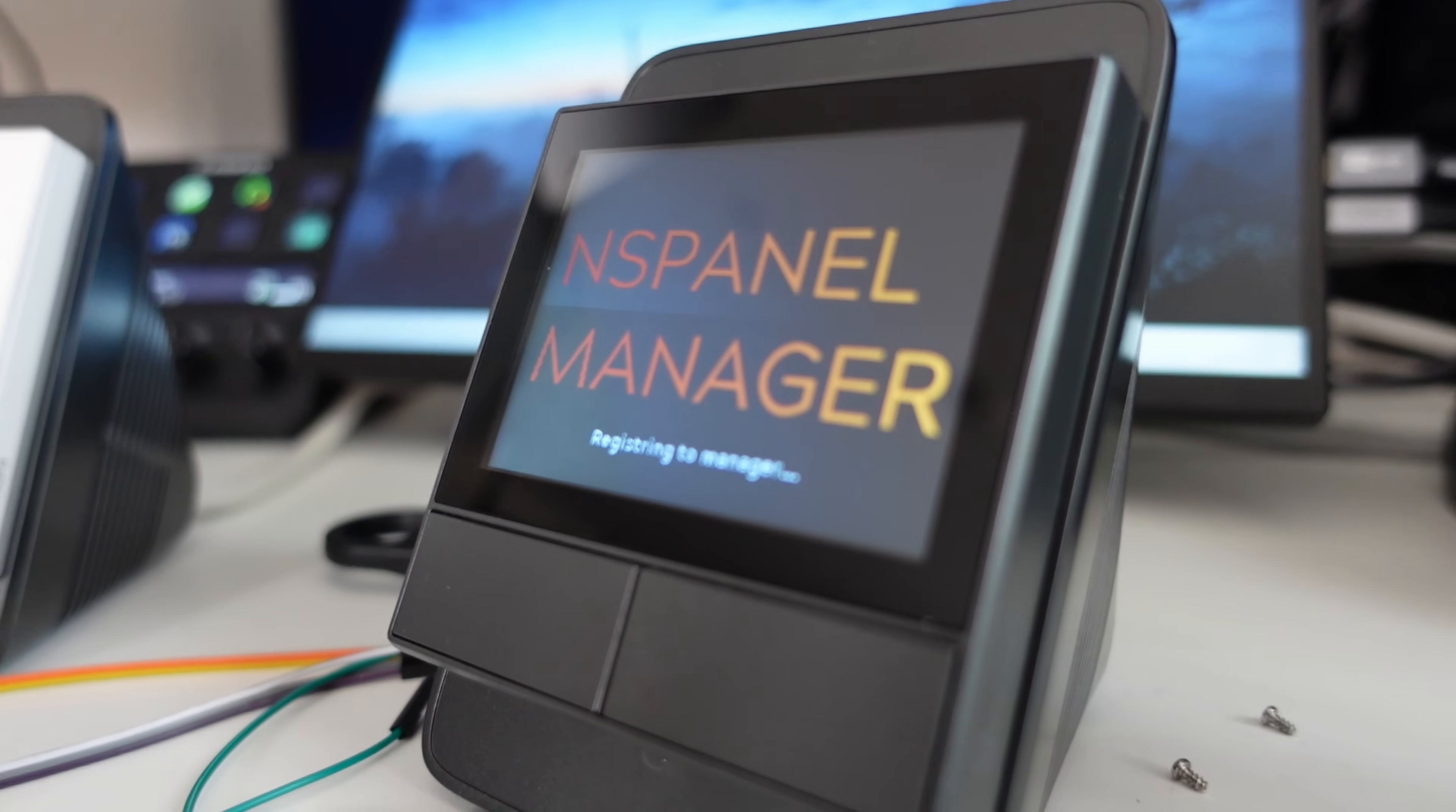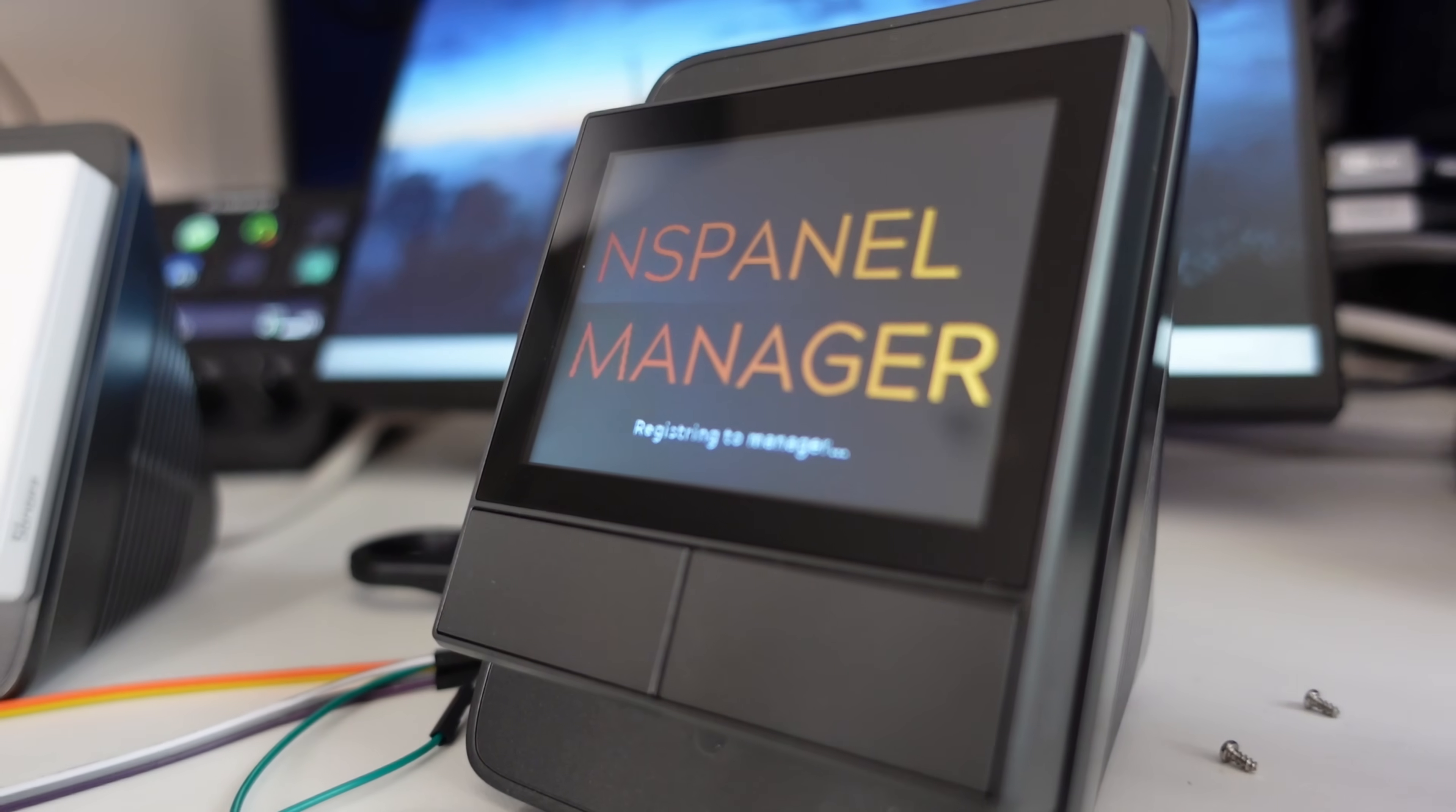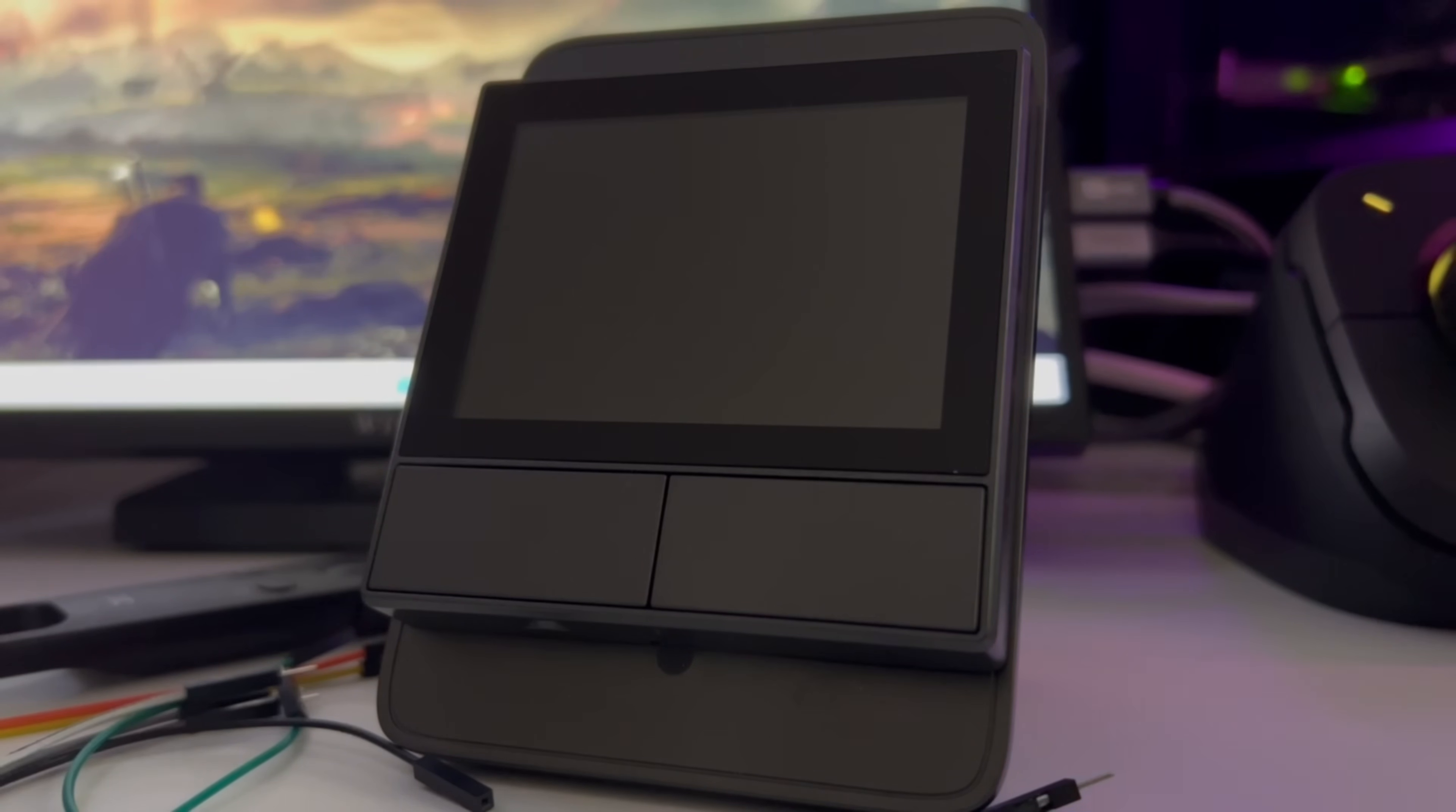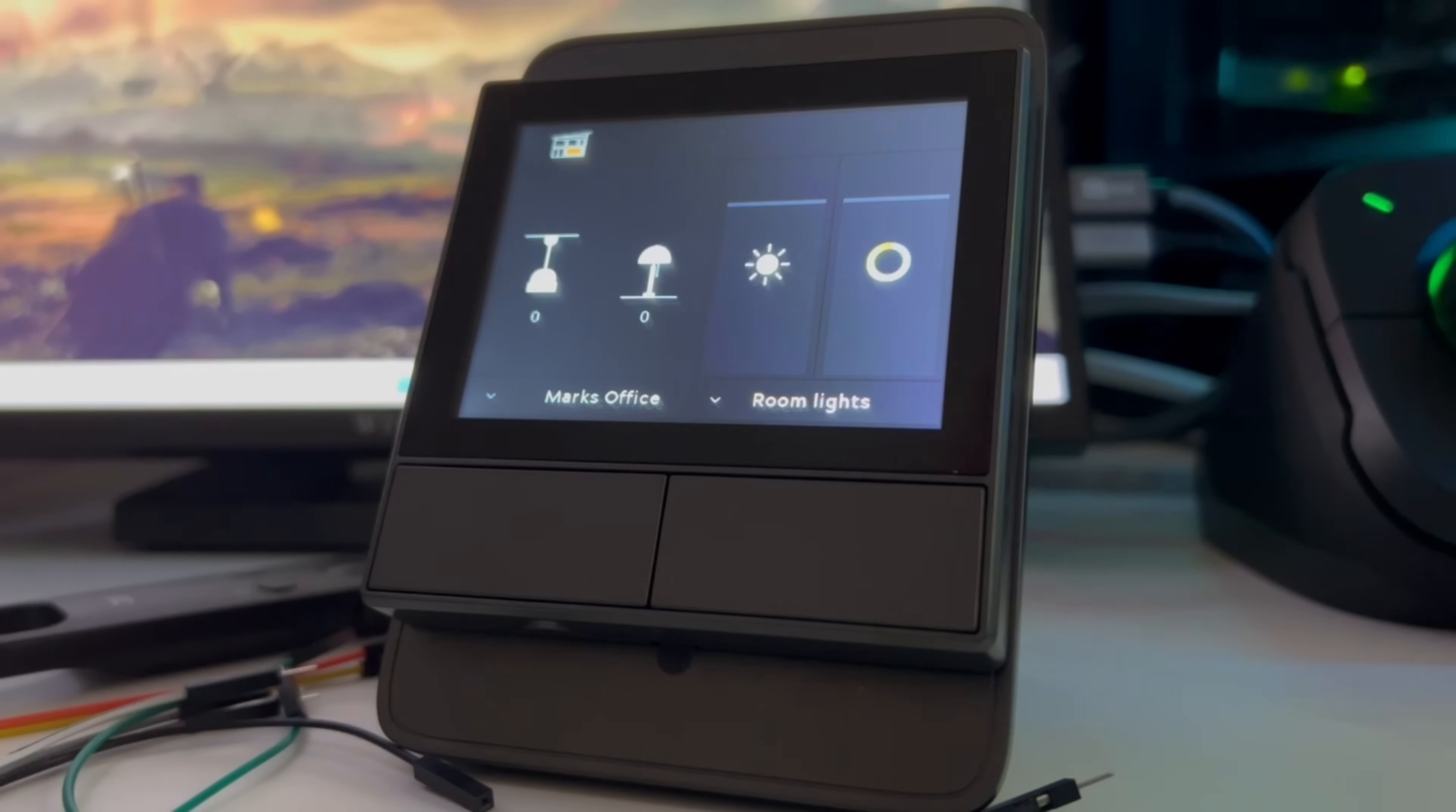If we move then over to the panel let's quickly run through the panel's UI and then we'll wrap this up. By default the panel will go to sleep after a few seconds of not being interacted with and to wake it up you just simply need to tap on the screen.